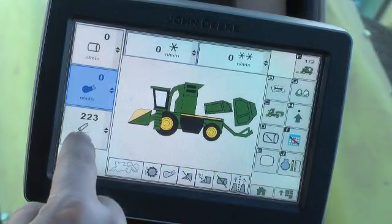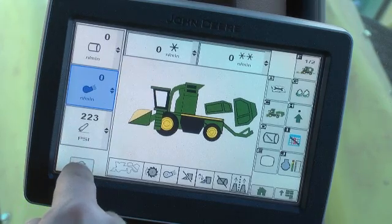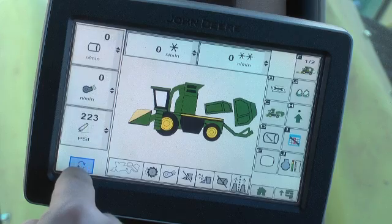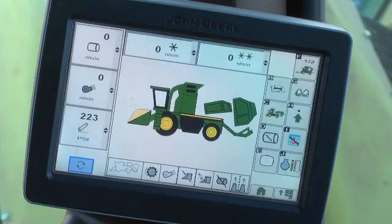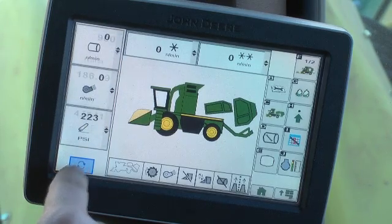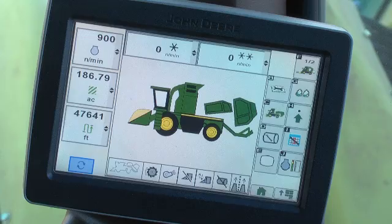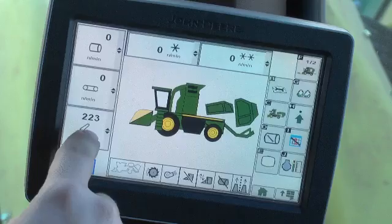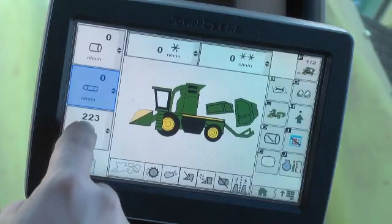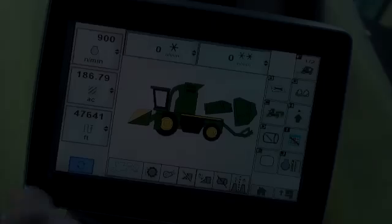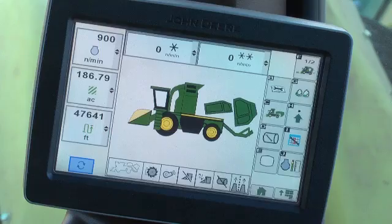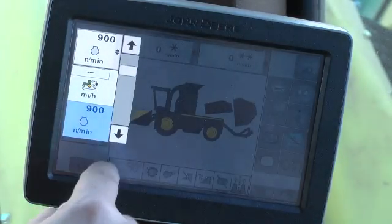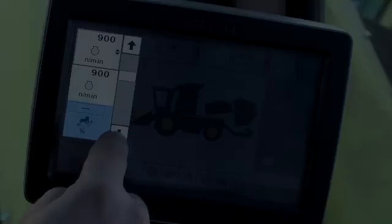The data display boxes on the left side of the screen can be selected to display six different operating parameters, three at a time. A toggle button below the cells allows the operator to toggle between the two sets of data cells. On one set of three cells, the operator can select parameters relating to the cotton handling system. On the second set of three cells, the operator can select parameters relating to machine performance data.